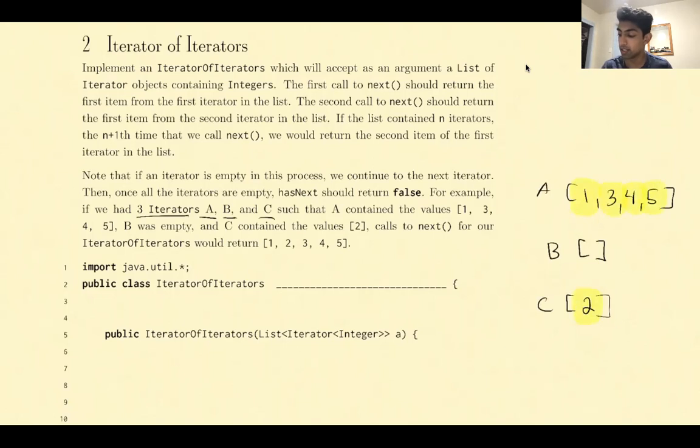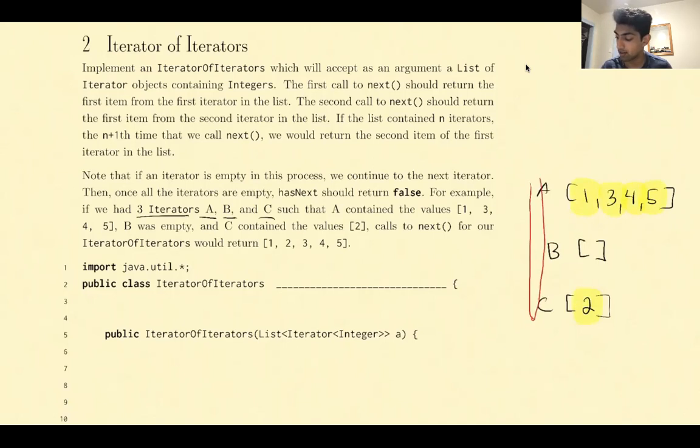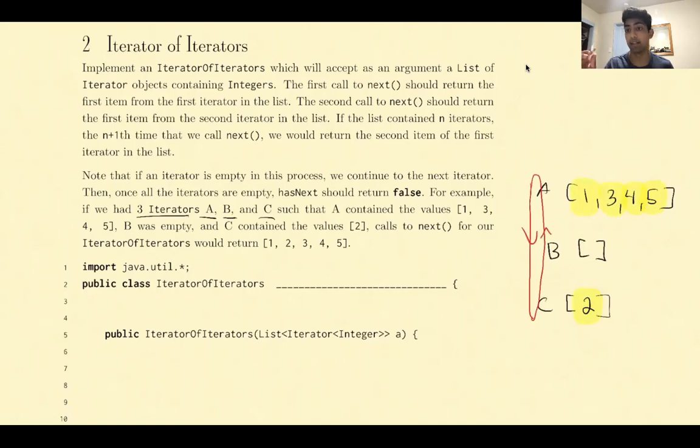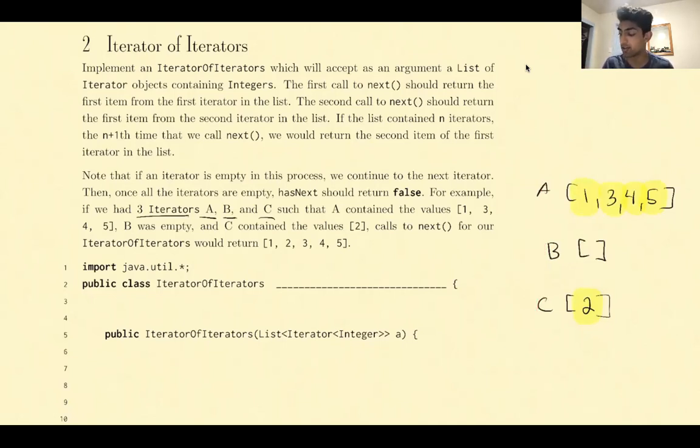What we're really doing is we have the iterators in order, and we kind of just keep circling through them. We go to A, B, C, and then we go back up to A, B, C, and we just keep calling next. That's kind of like the intuition for this question.